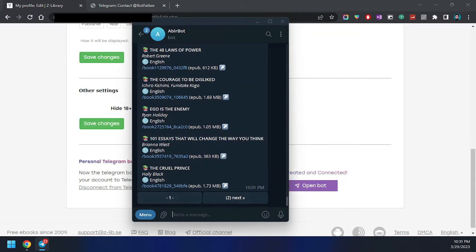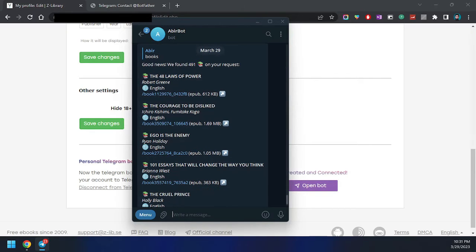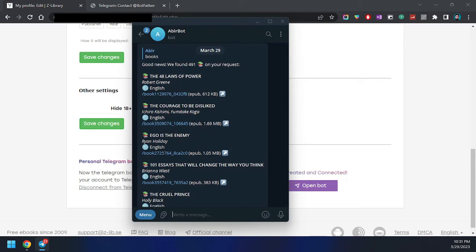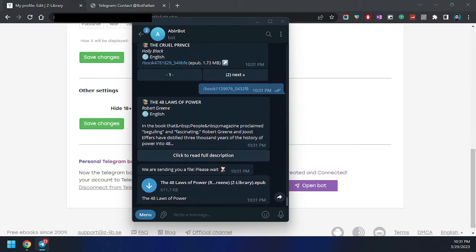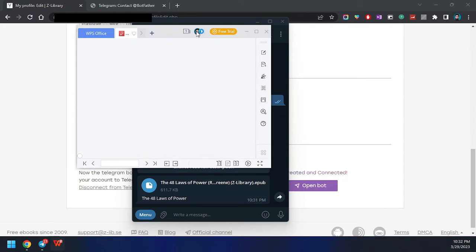We are going to search for books in the Telegram bot. You can see that my bot is now connected with Z-Library. Here is the Z-Library bot and we can download a book — for example, 'The 48 Laws of Power.' I'm going to download this book. If I click on it, you can see it is processing and the file is sent to me. Here is the file — if I download it and open it, we can see it has been downloaded successfully.